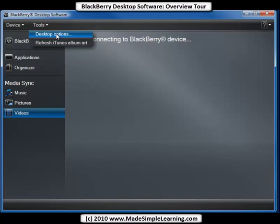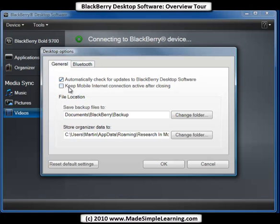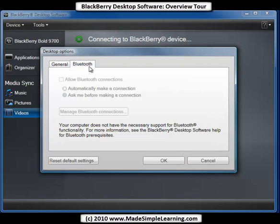Under Tools, we can adjust our desktop options. Do we want to automatically check for updates to the BlackBerry software? That's checked by default. There's also the mobile internet connection option — that's if you use your BlackBerry to connect to the internet, and it works with version 6.0 or higher on your BlackBerry. You can also change the folders for saving backup files and storing organizer data. On Bluetooth, if you have Bluetooth on your computer, you can use it to connect to your BlackBerry.